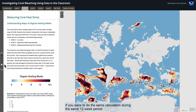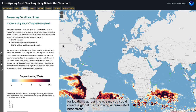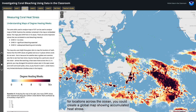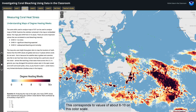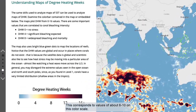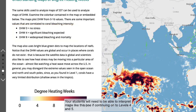If you were to do the same calculation during the same 12-week period for locations across the ocean, you could create a global map showing accumulated heat stress. Here at the Great Barrier Reef, notice that the colors range from light to dark orange. This corresponds to values of about 6 to 10 on this color scale, and you can see what these values likely mean here. Your students will need to be able to interpret maps like this one if continuing on to levels 4 and 5.